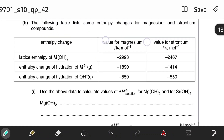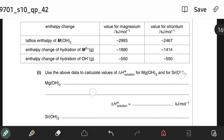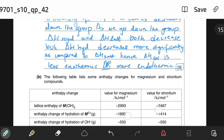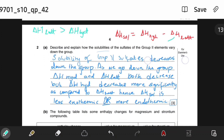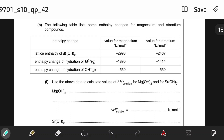Moving on — the following table lists some enthalpy changes for magnesium and strontium compounds. The values are given. Use the data to calculate values of enthalpy change of solution for magnesium hydroxide and strontium hydroxide. This is straightforward — you just need to keep this formula in mind and use the Hess cycle to solve the question.